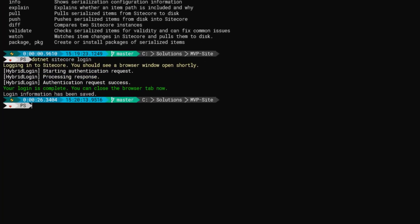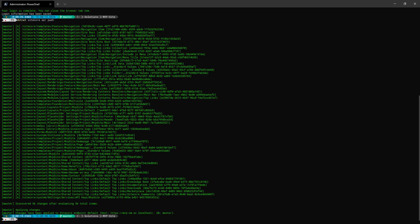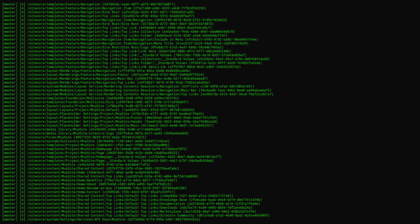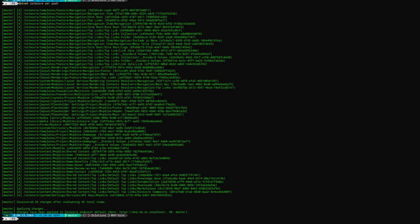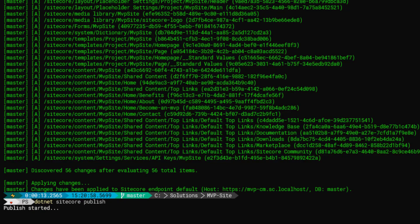Now my PowerShell window is authenticated with Sitecore. Let's do some serialization. I'm going to run dotnet sitecore ser — the shorthand version for serialization — and I'm going to do a push. So that's going to push all of the items that I have on disk into my Sitecore instance. You can see the output of all the different items that have been pushed. We can see the items related to my navigation feature and the other items related to the project module as well. The final thing I need to do to get my site ready to go is actually publish these items. I'm going to run dotnet sitecore publish, which is going to do a full database publish, moving everything from the master DB over to the web.